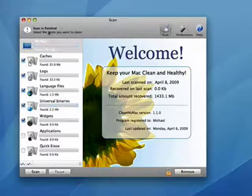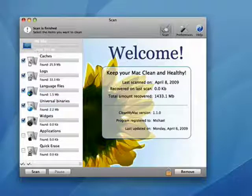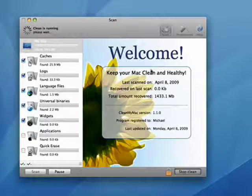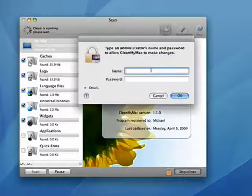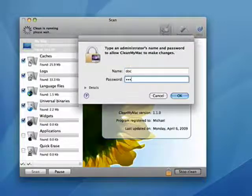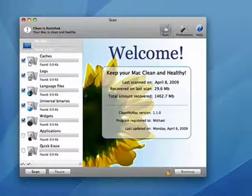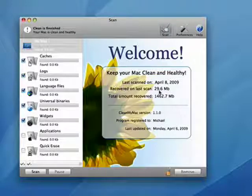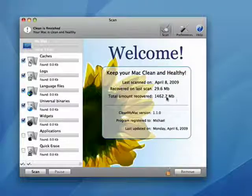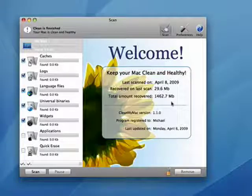Okay, our scan is finished. I'll clean all these items. I say remove. I'm going to authenticate, which means I'm going to put in my username and password. You can see the activity here. It's clean. So it shows that I recovered 29 megabytes, and it keeps my total recovered right here. So this is CleanMyMac. It works very well. And that's all there is to it.